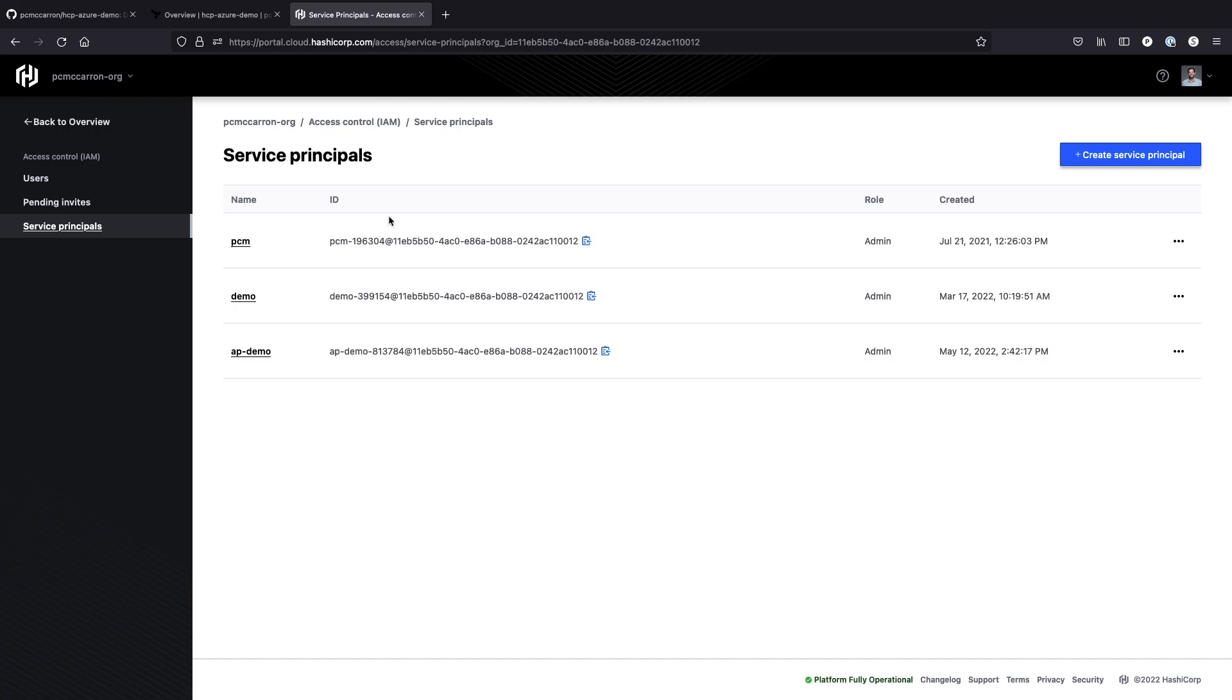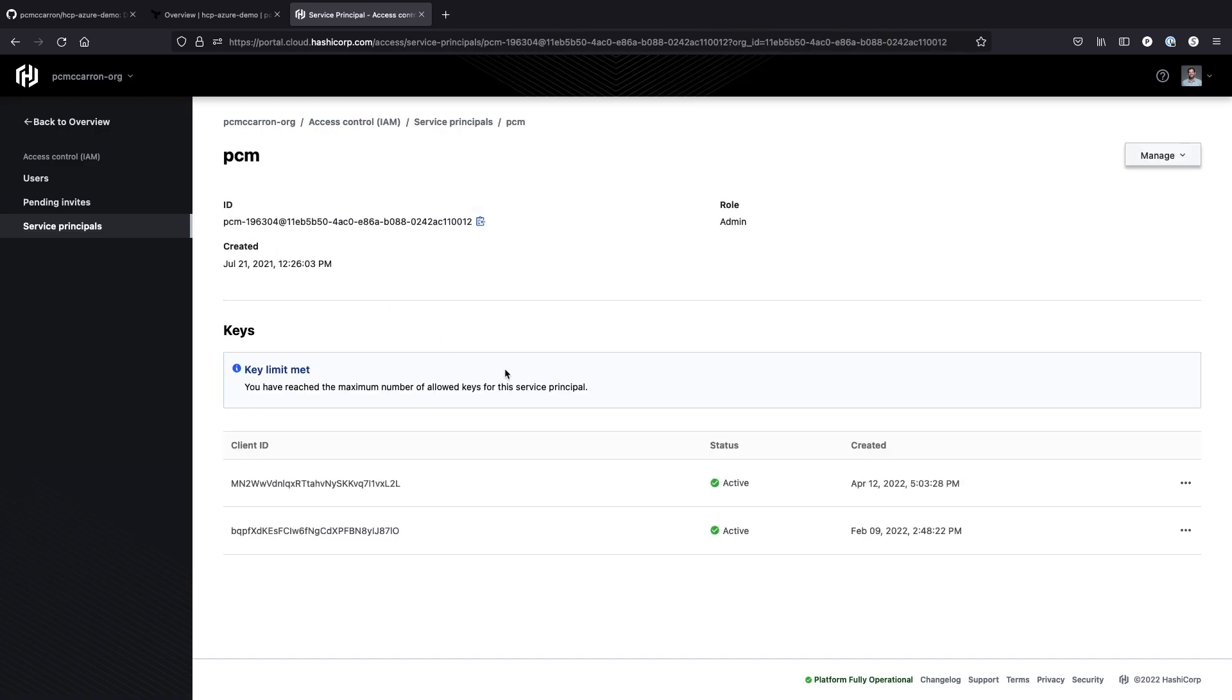If I create the service principal, you'll notice that I have a handful of them here. This one is as an administrator. What I can do is I can create a new client ID. Currently, you can only have two keys for each service principal that you create. So you'll notice that I'm at the key limit here. This is one that I'm not really using anymore.